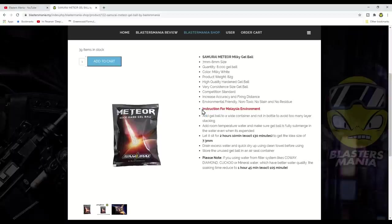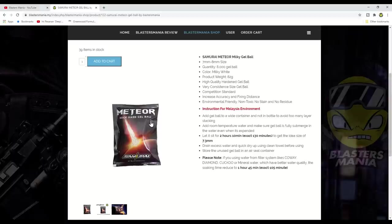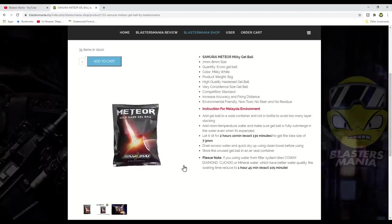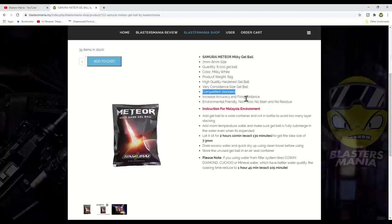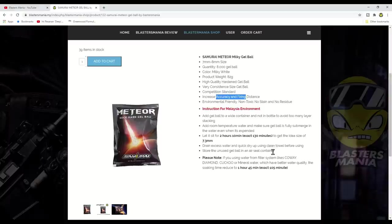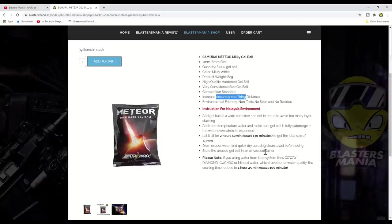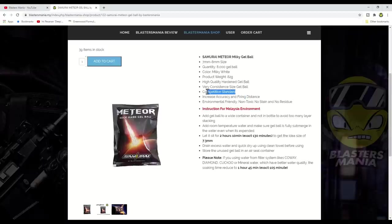Because in China, their seasons are different, they have four seasons with different aspects to follow. So we're giving these tips specifically for us in Malaysia, with our weather, our temperature, and the water we normally use. You need to read this. These are very important tips if you're using our Meteor gel balls.